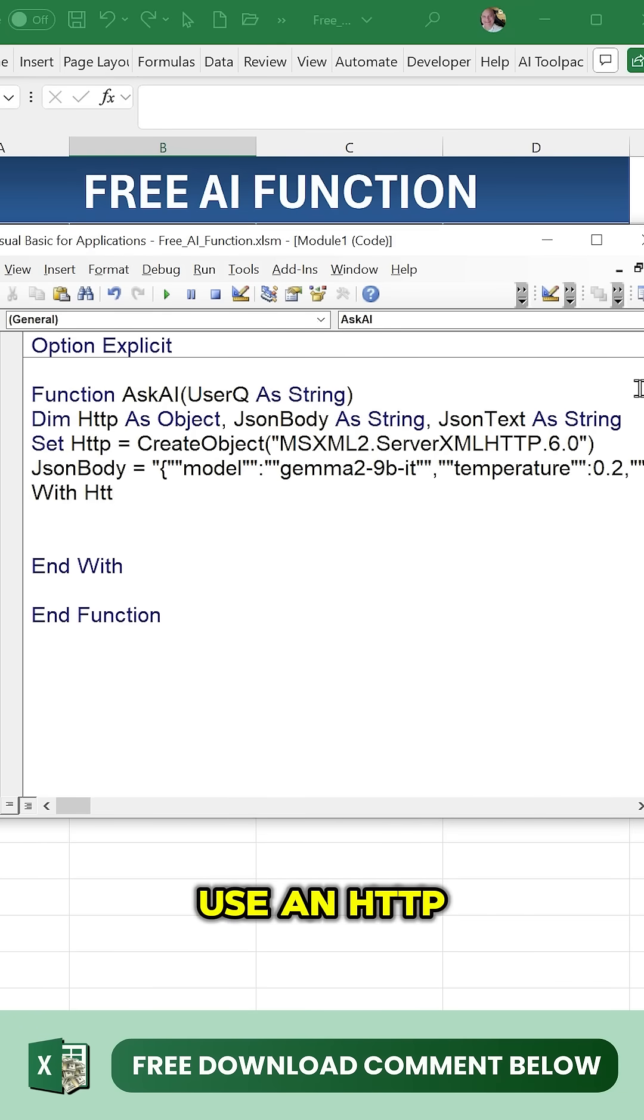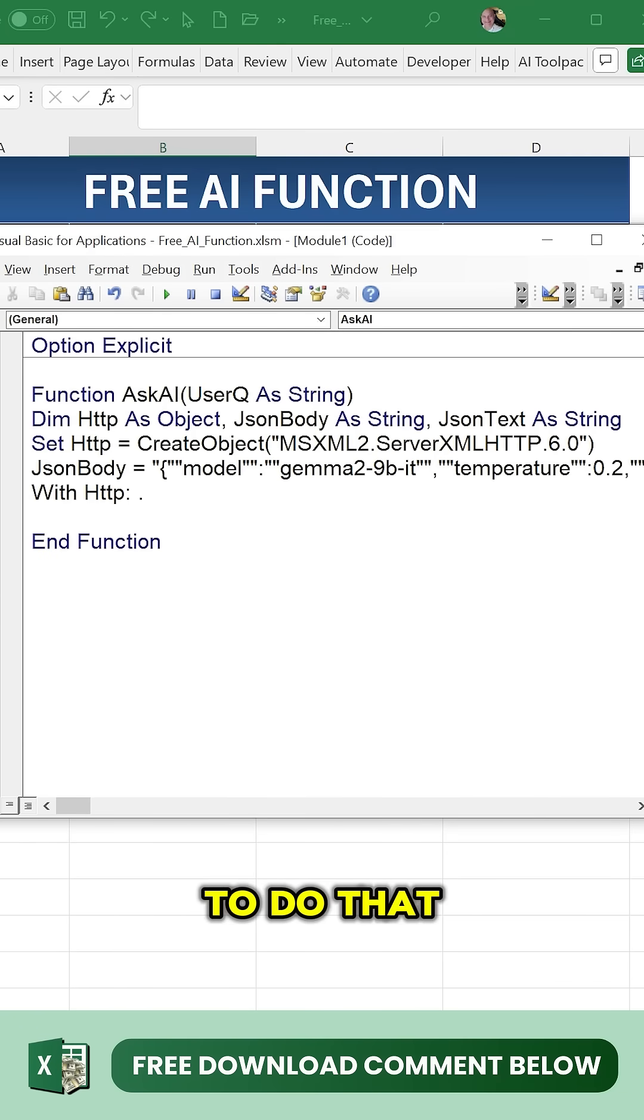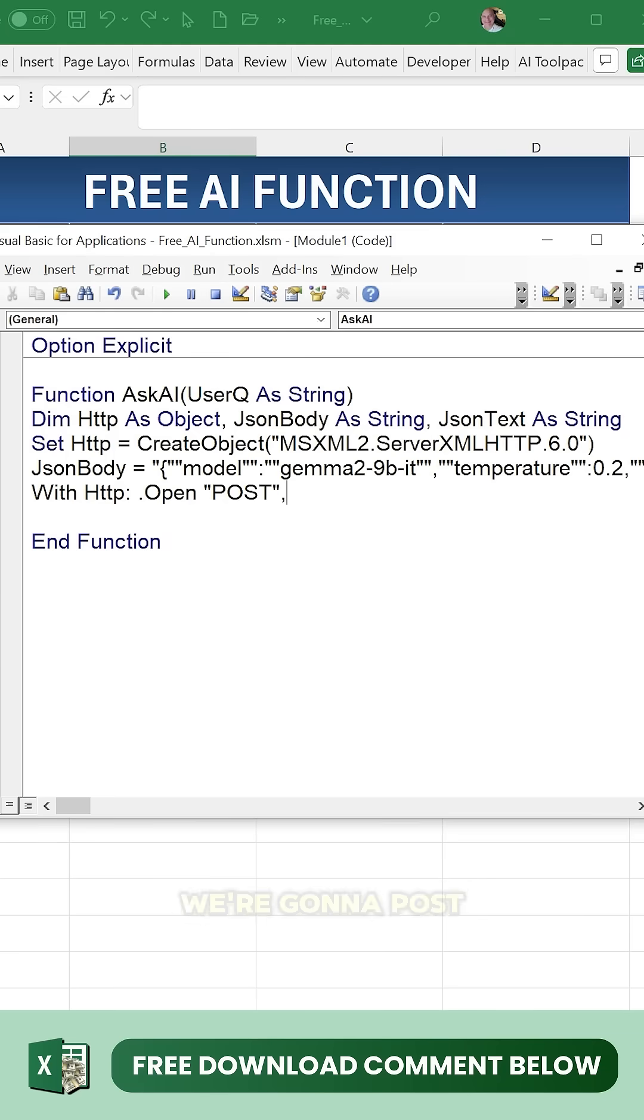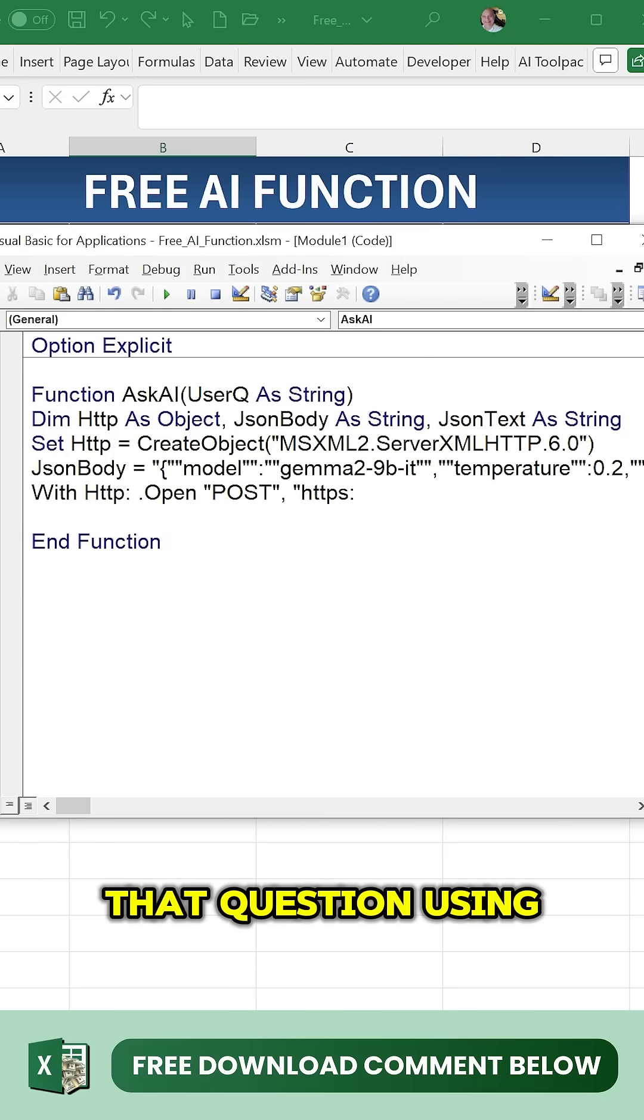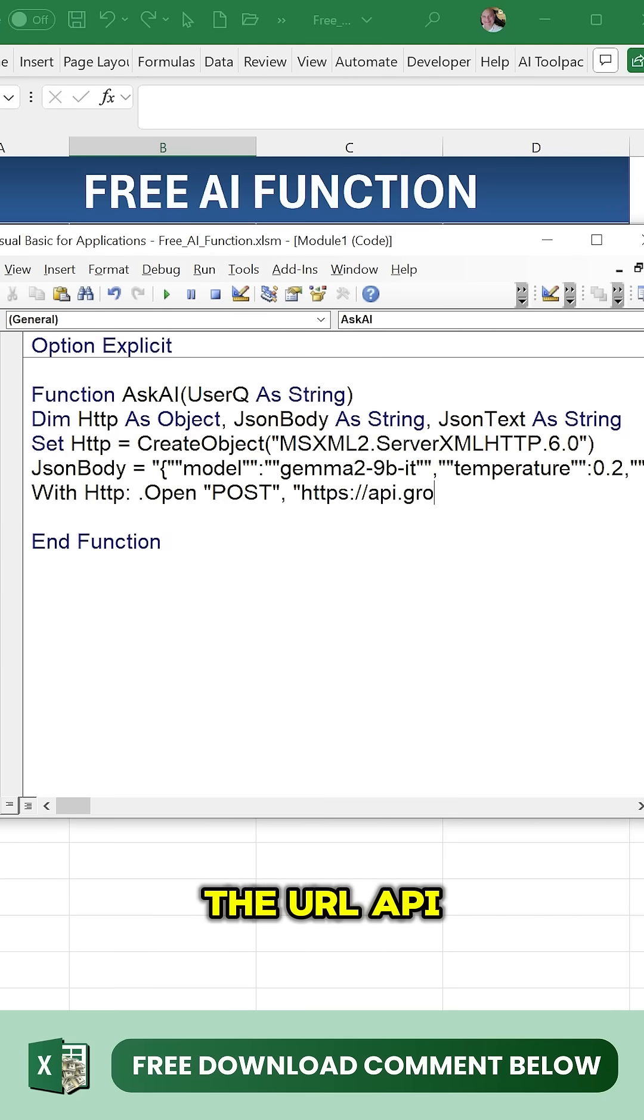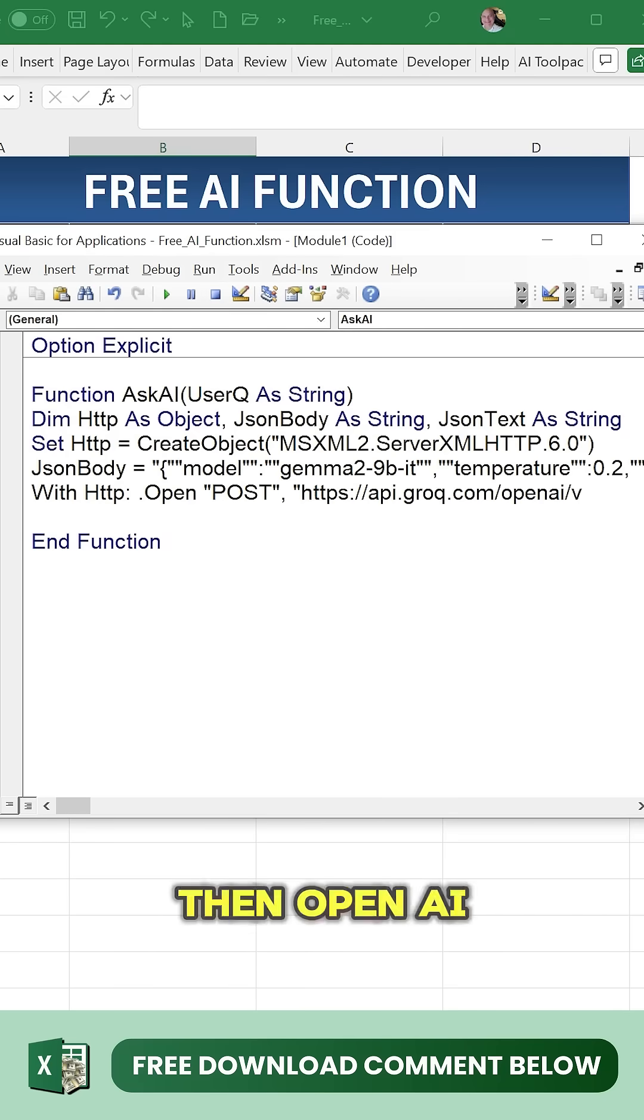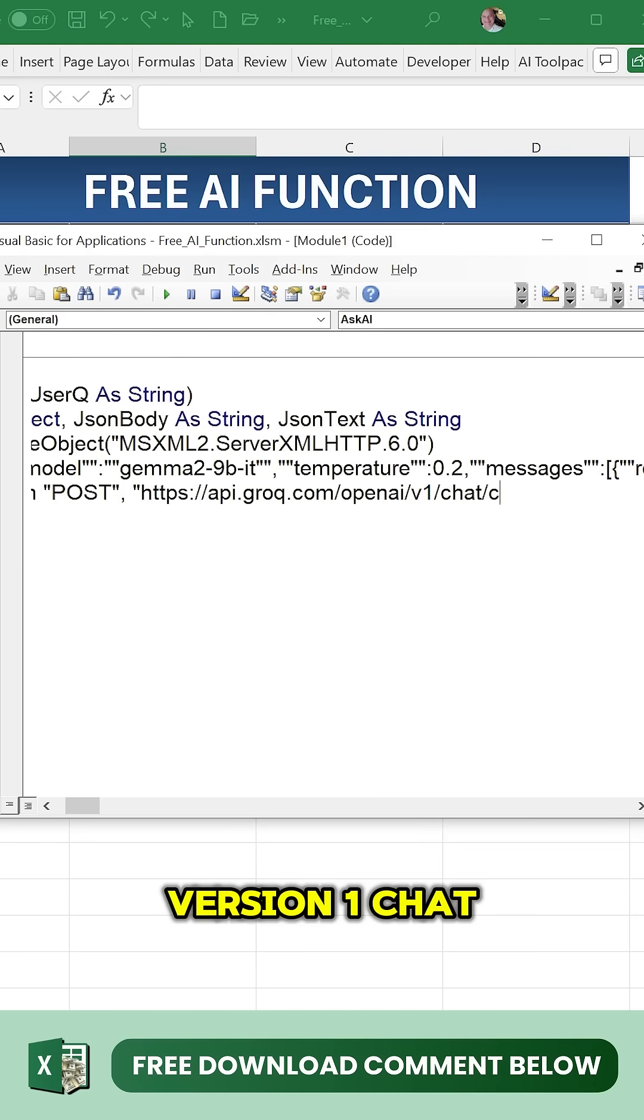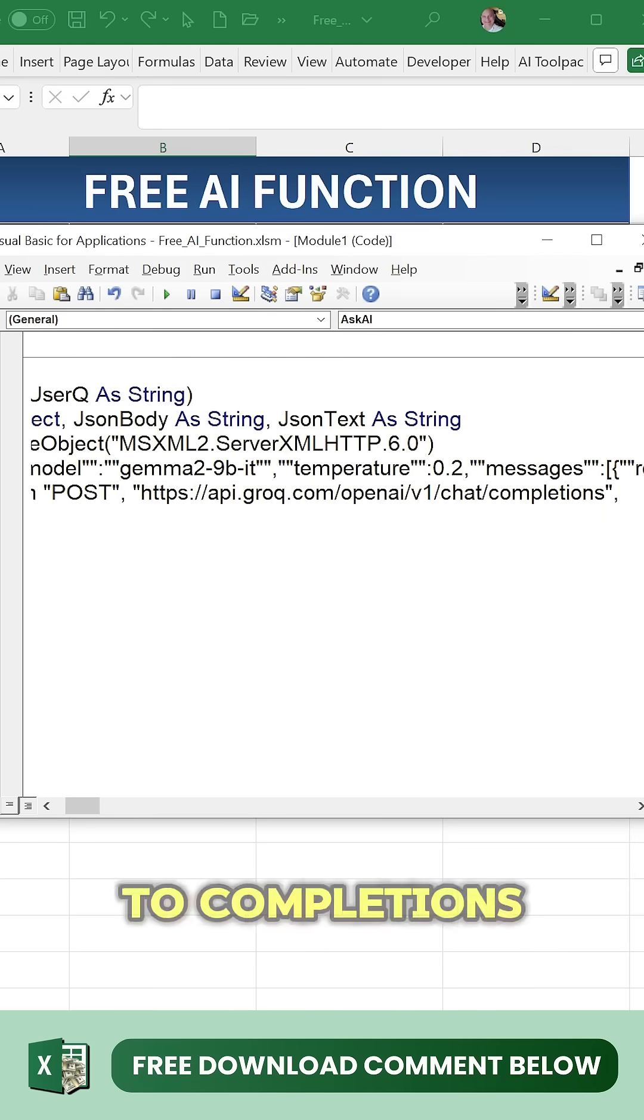We're going to use HTTP to do that. We'll use dot open to post that question using the URL api.grok.com and then openai version one chat. We'll set it to completions and wait for it to respond.